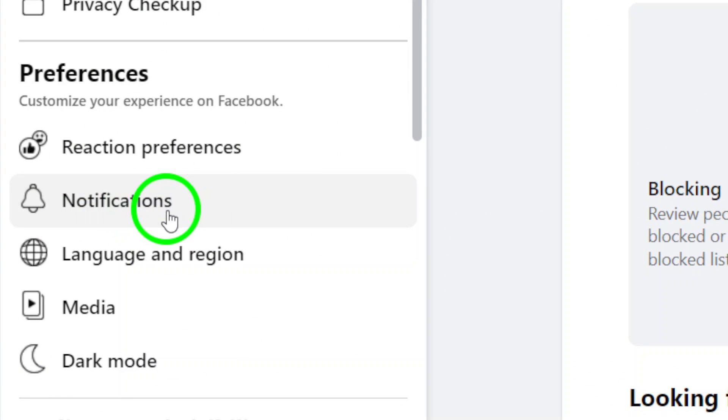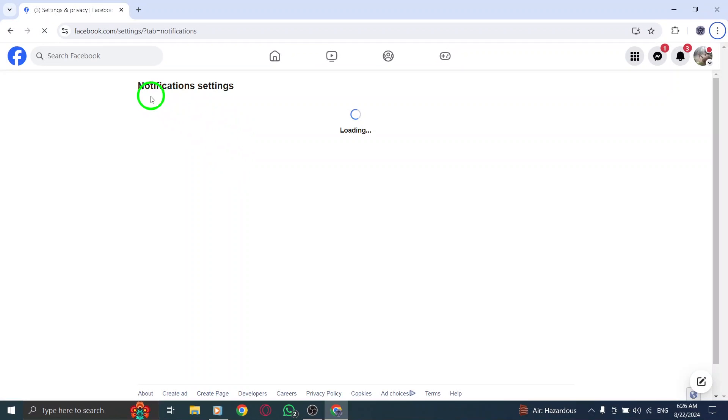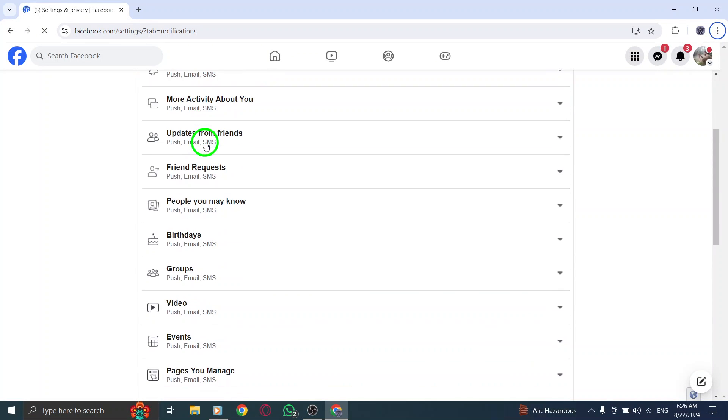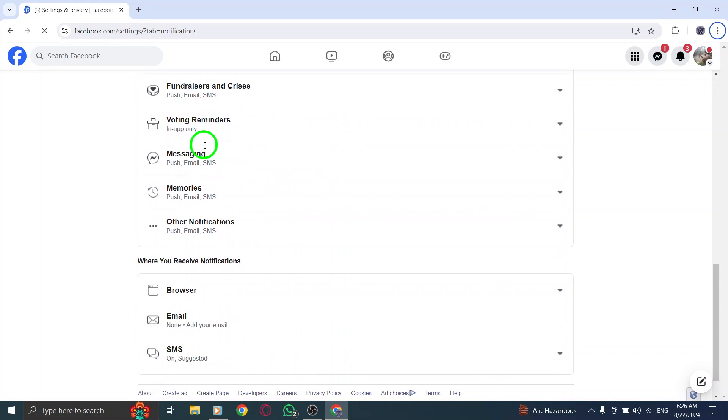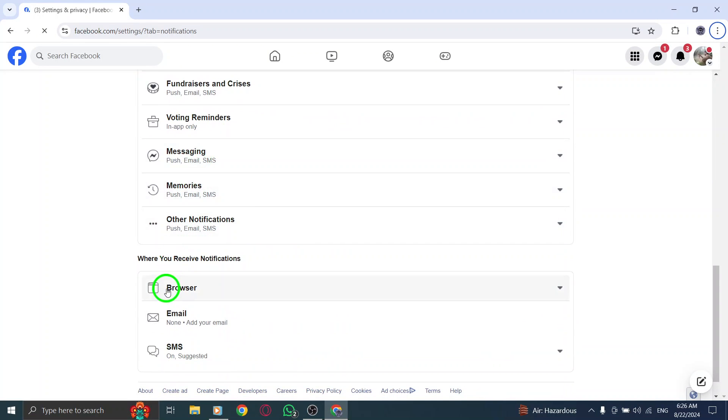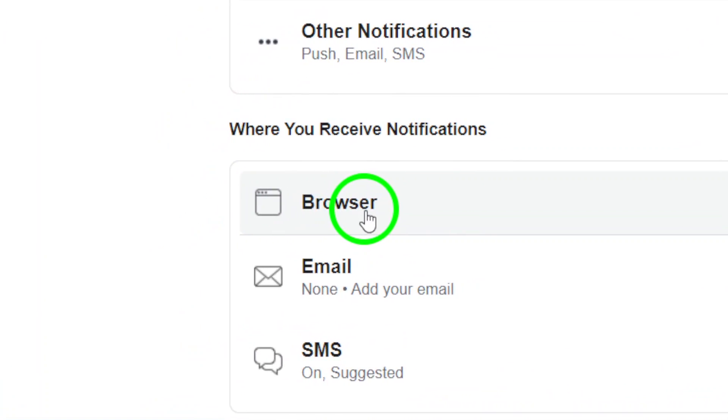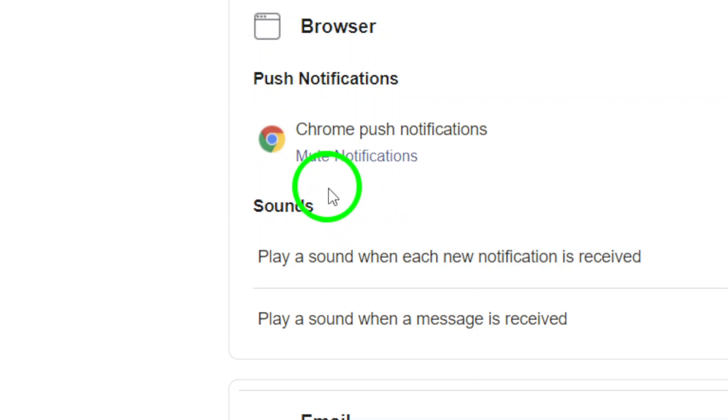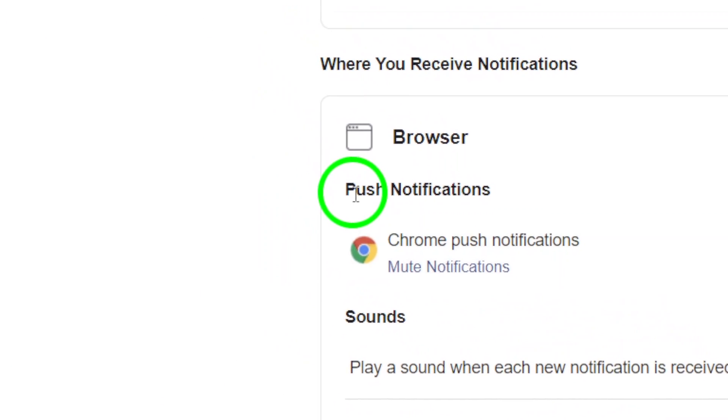Here's where it gets really important. Scroll down until you see the Browser section. This is where Facebook sends push notifications directly to your browser. If you want a quieter Facebook experience, you'll want to disable these.